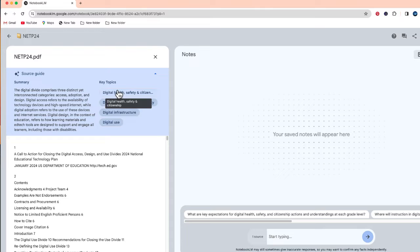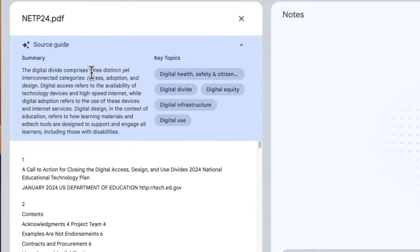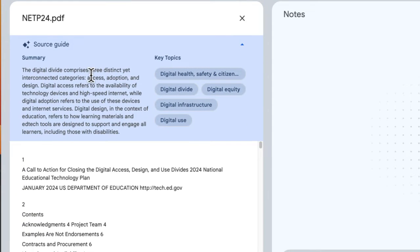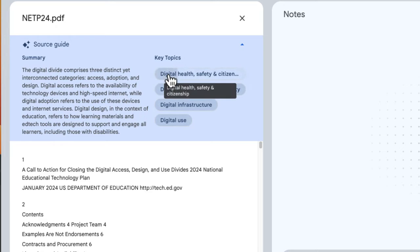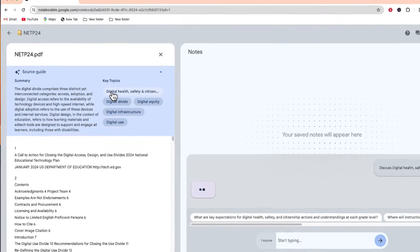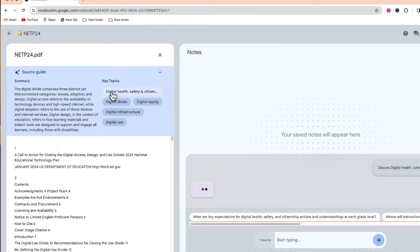And this will tell us all of the information about this document. You can get a quick summary as well as the key topics, which you'll see over here to the right hand side of the screen.